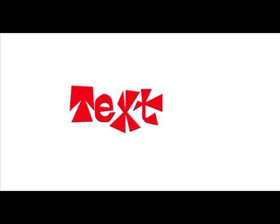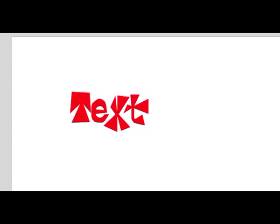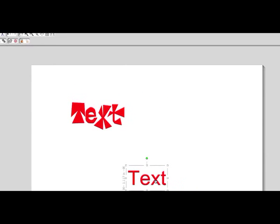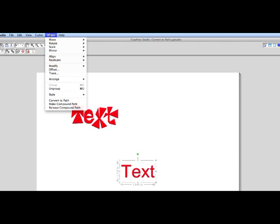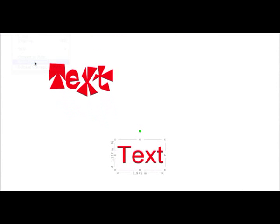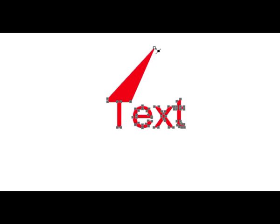By the way, there is a quicker method to convert the text or any object into paths. We can simply use the Make Compound Path. Now if we double click on the letters, they stay together. But we can make adjustments using the points that are visible.